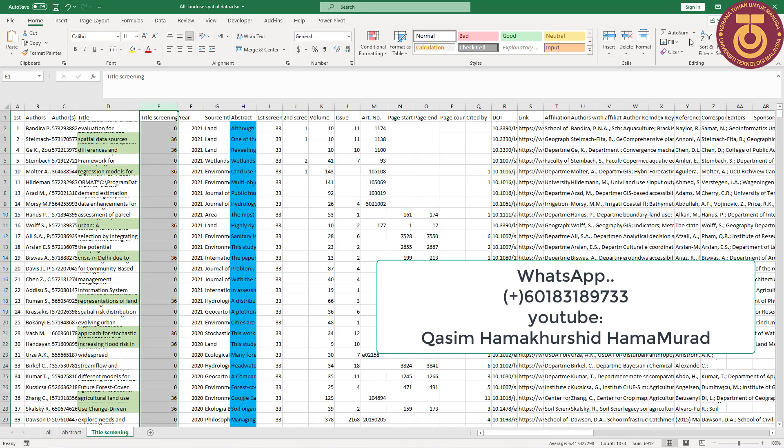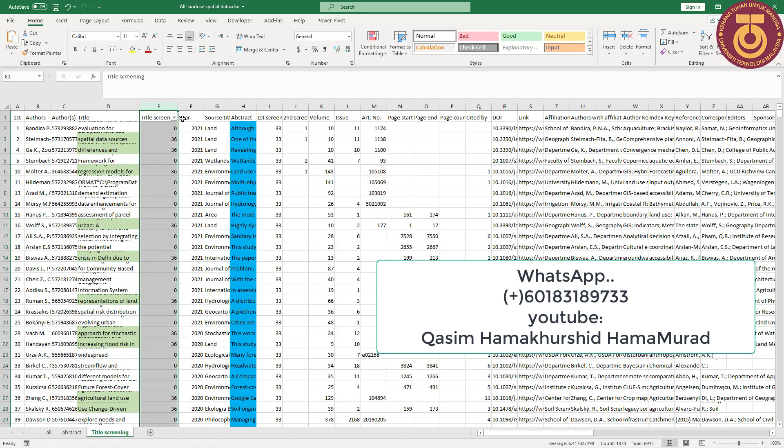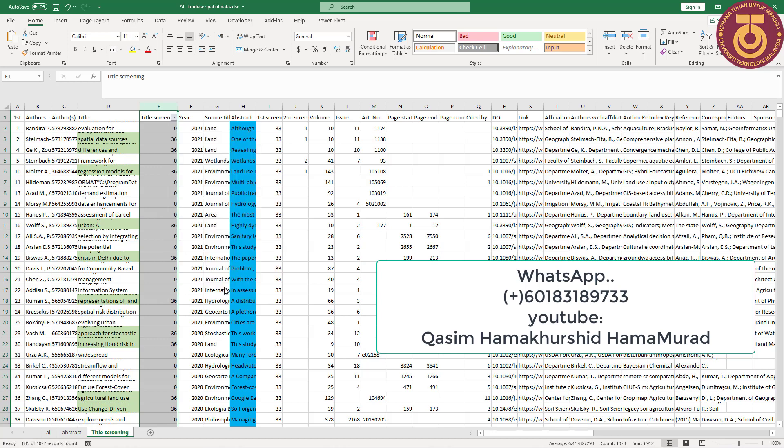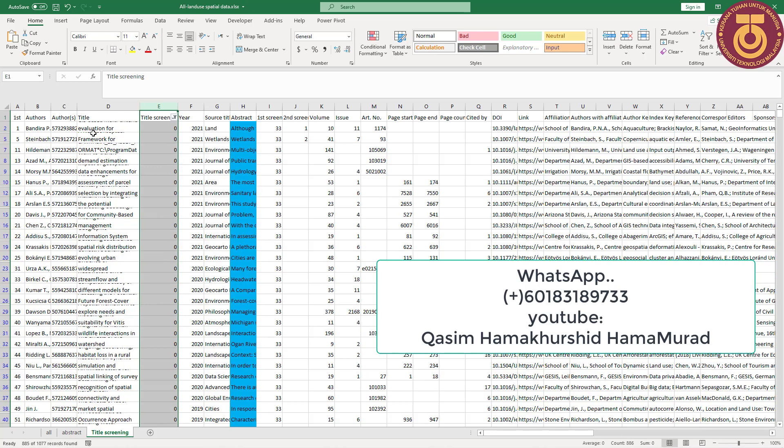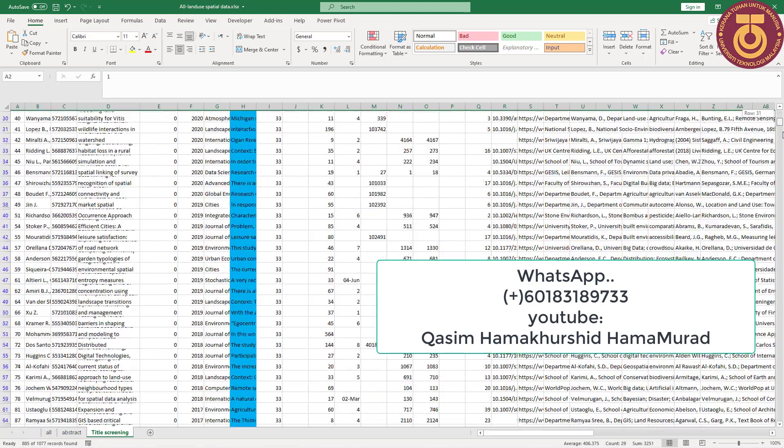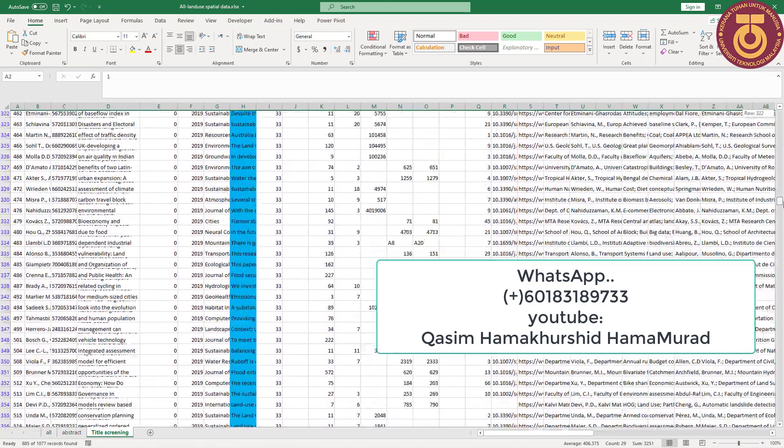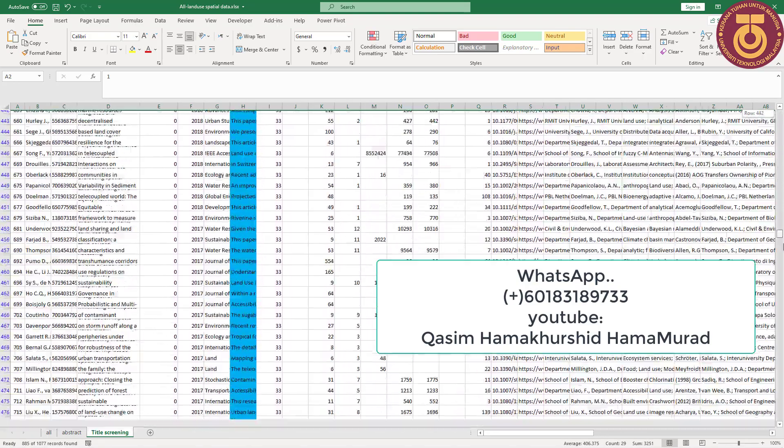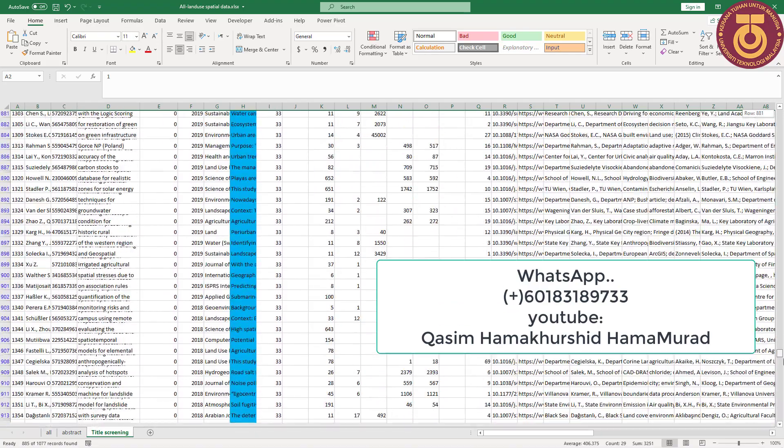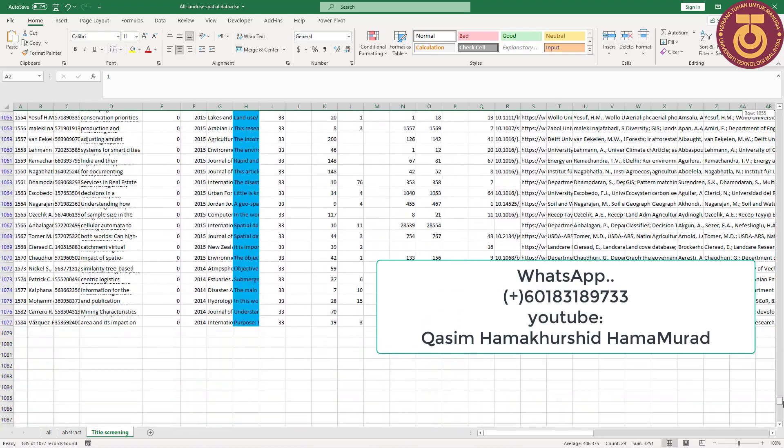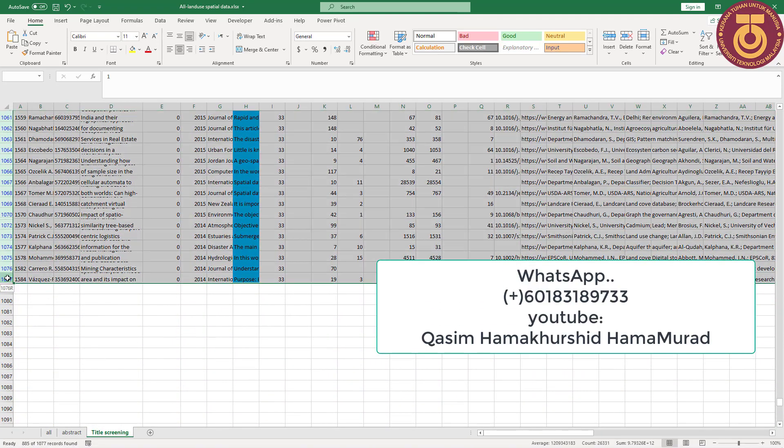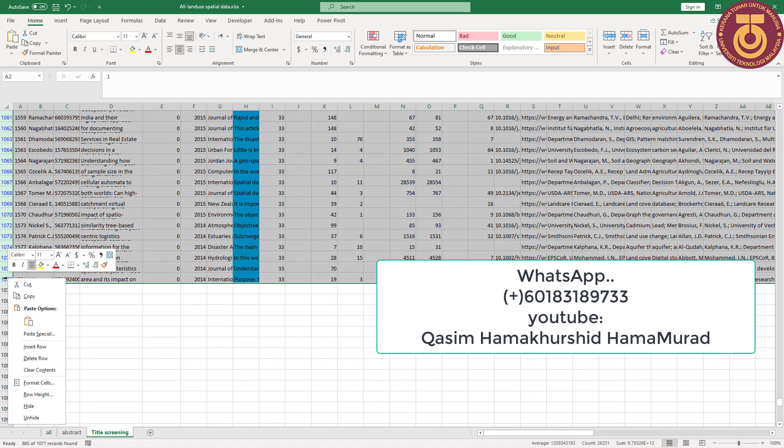I go to the filter and I make a filter. Then I deselected all. I selected only zero because these articles' titles do not contain my main keyword. So I don't need this title.